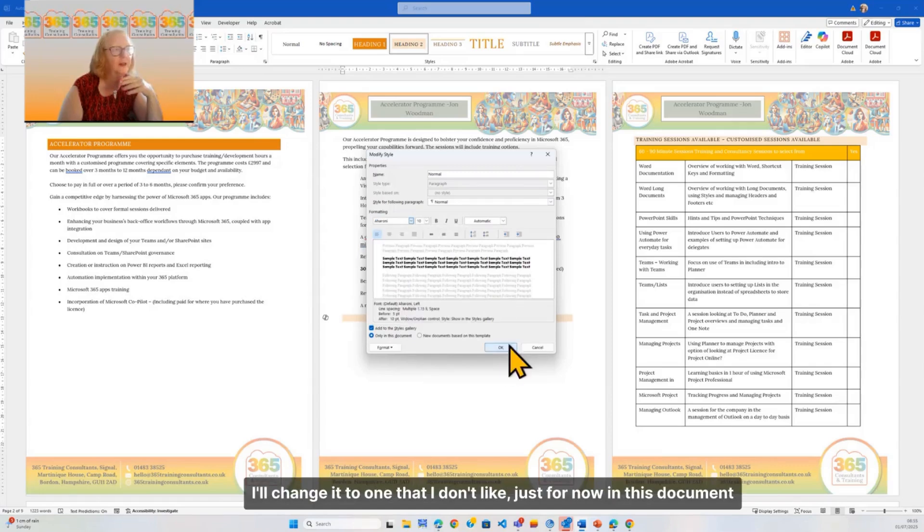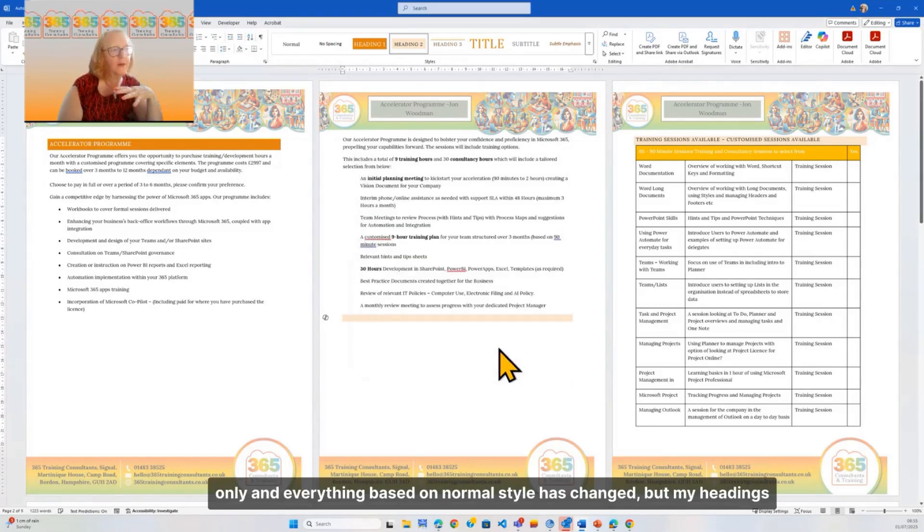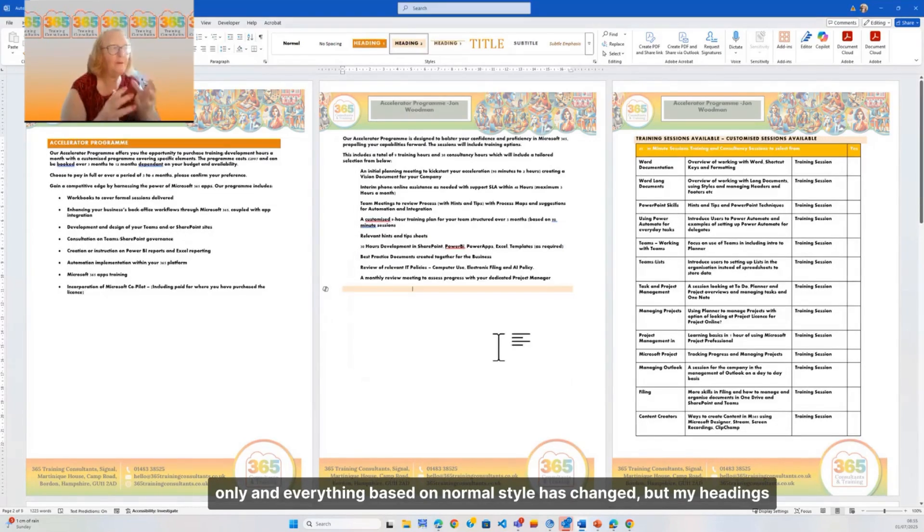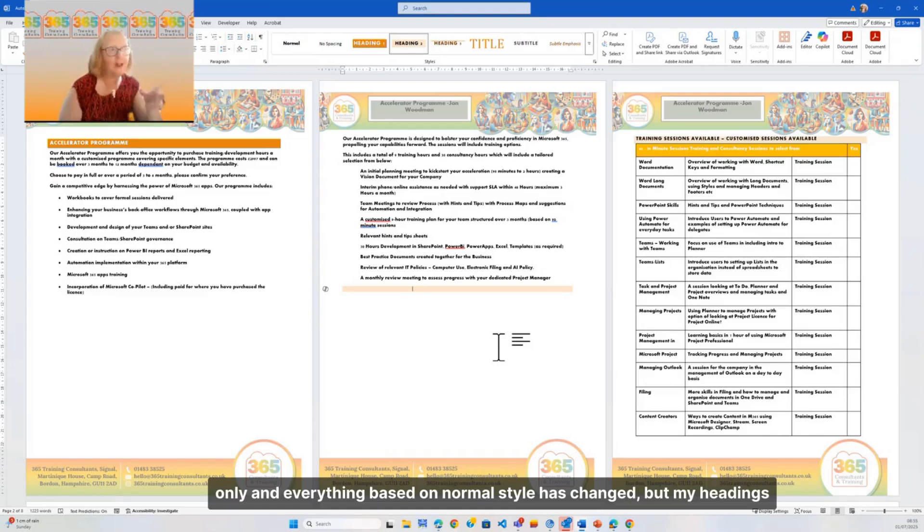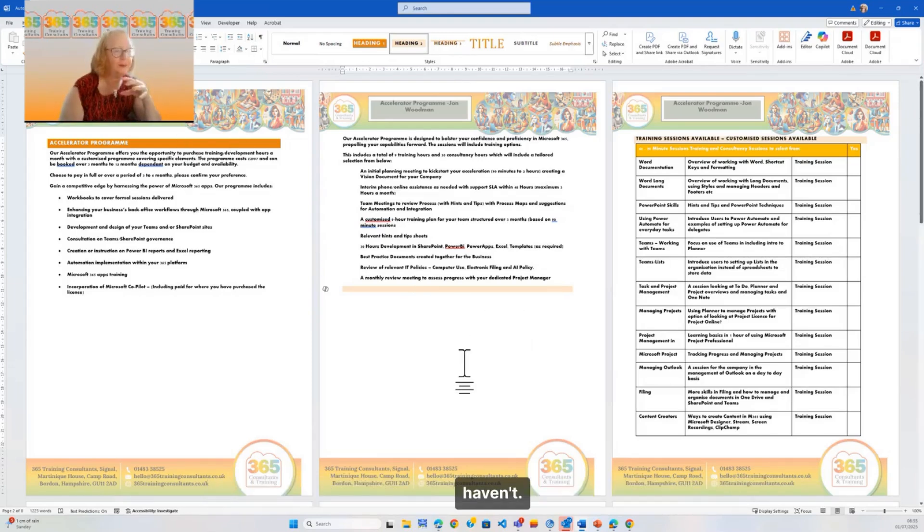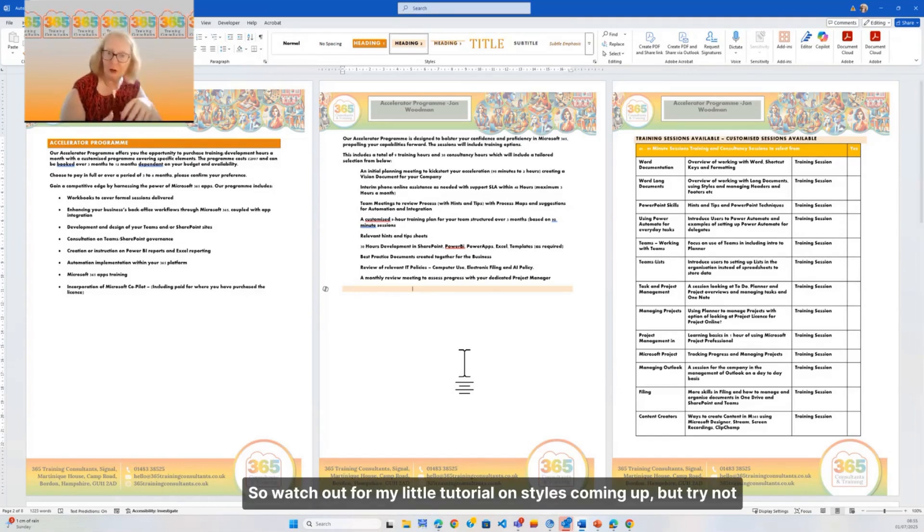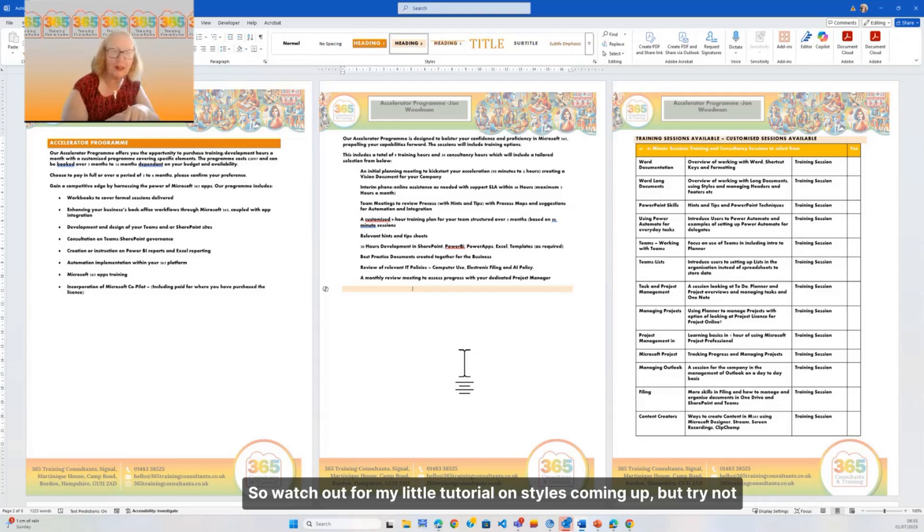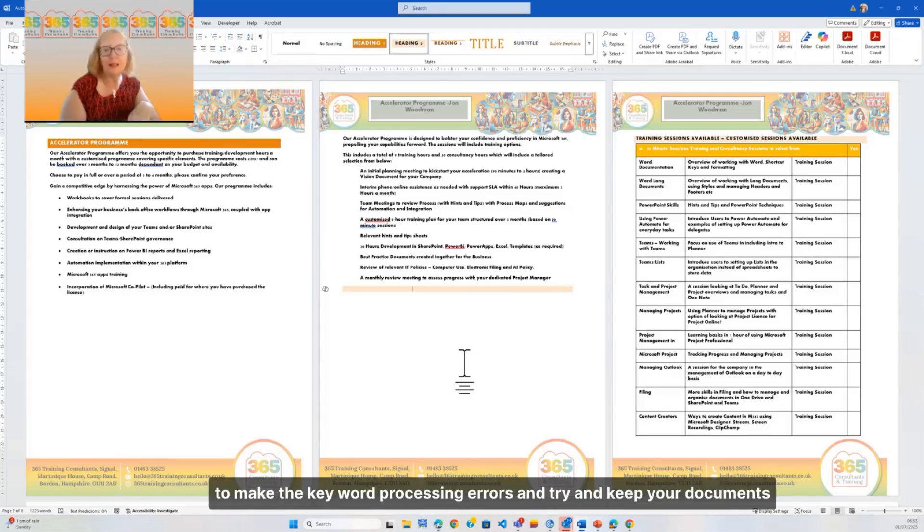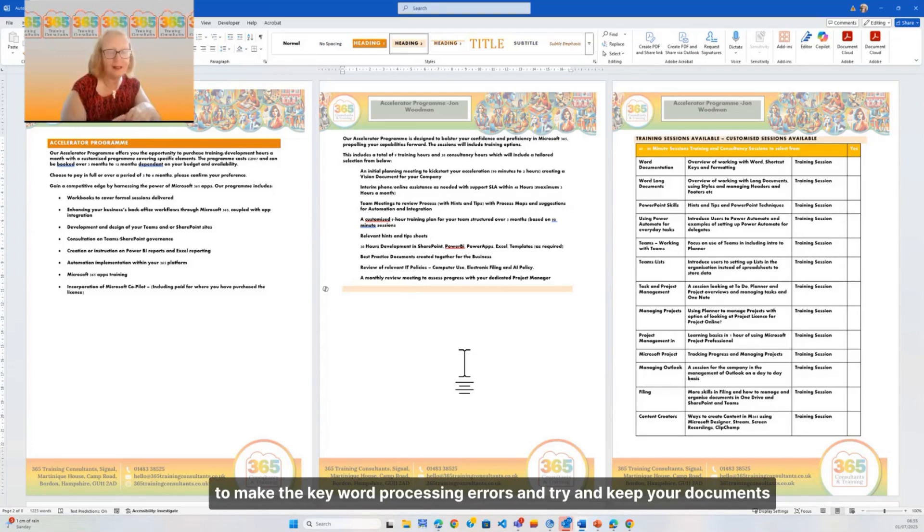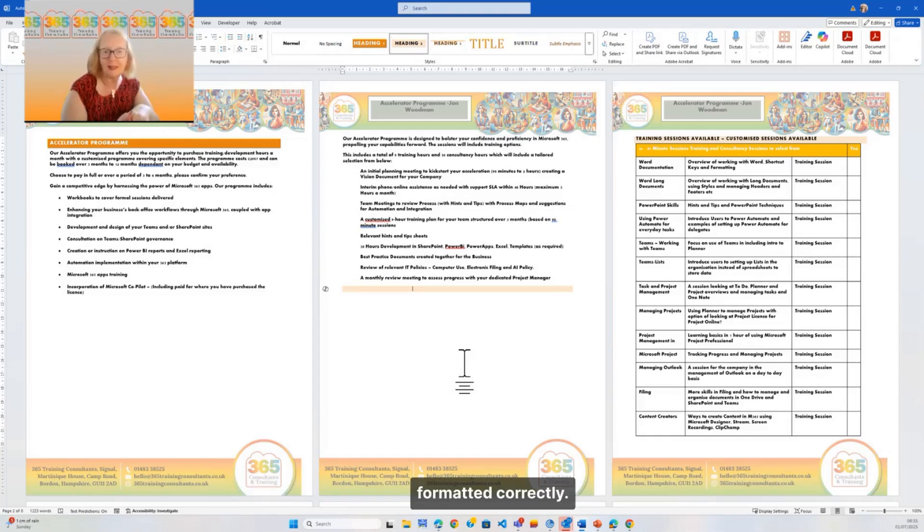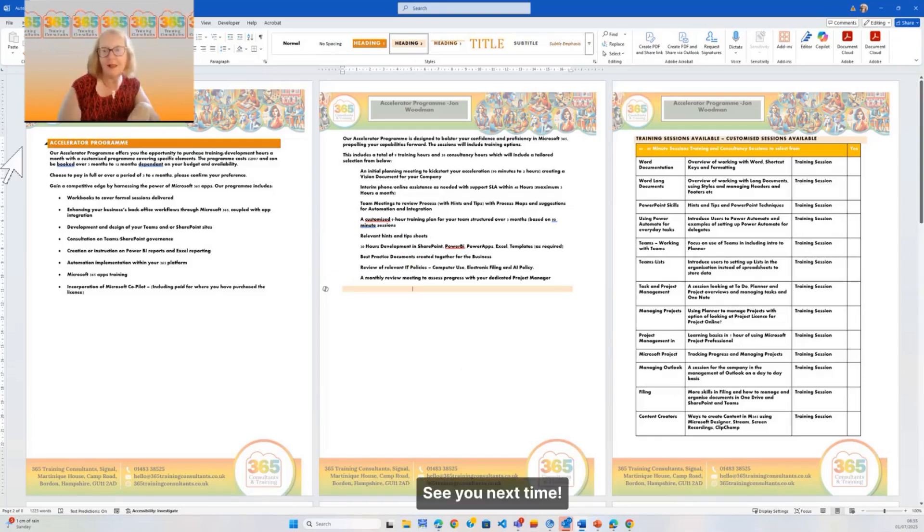But my headings haven't. So watch out for my little tutorial on styles coming up. But try not to make the key word processing errors and try to keep your documents formatted correctly. See you next time!